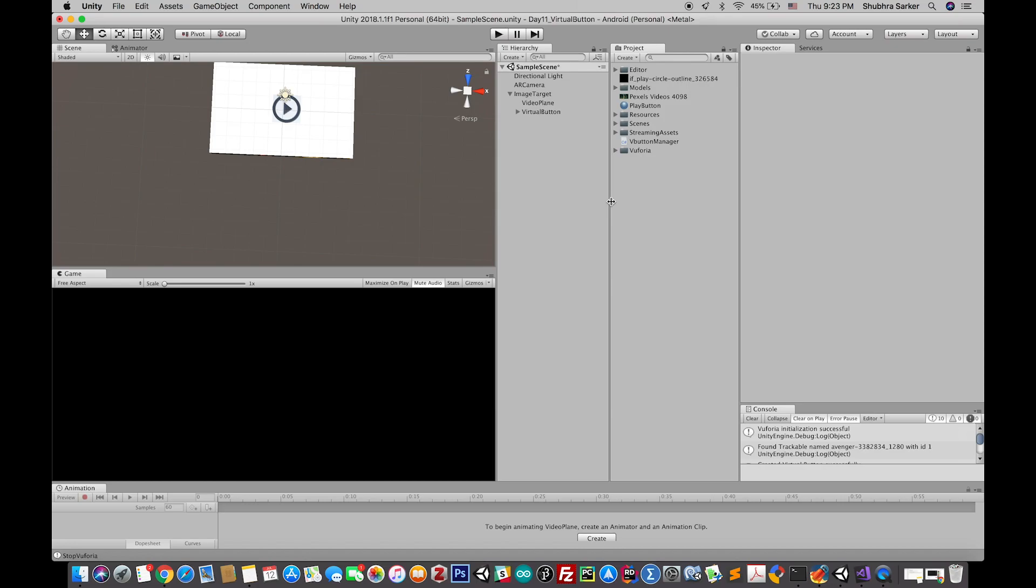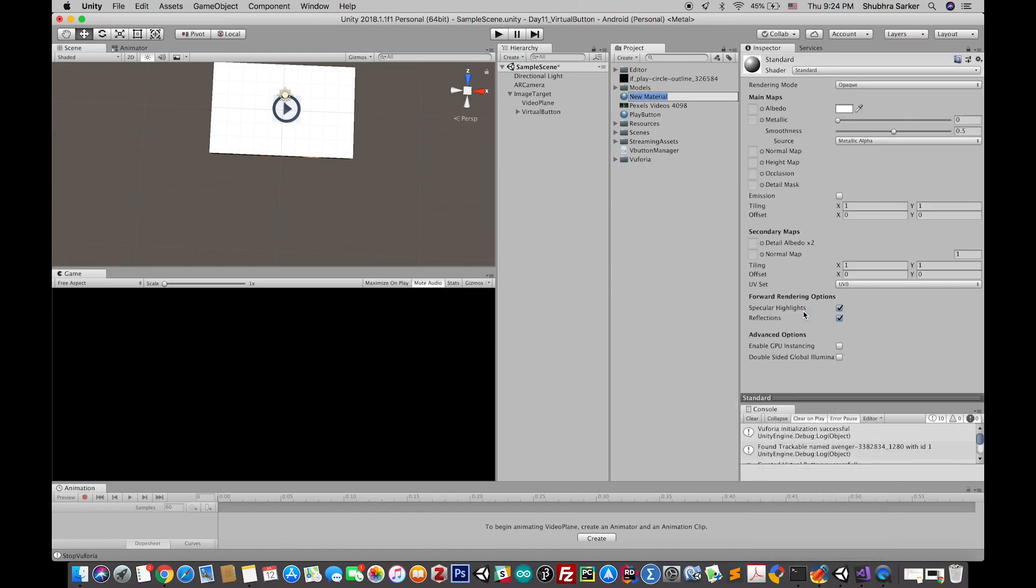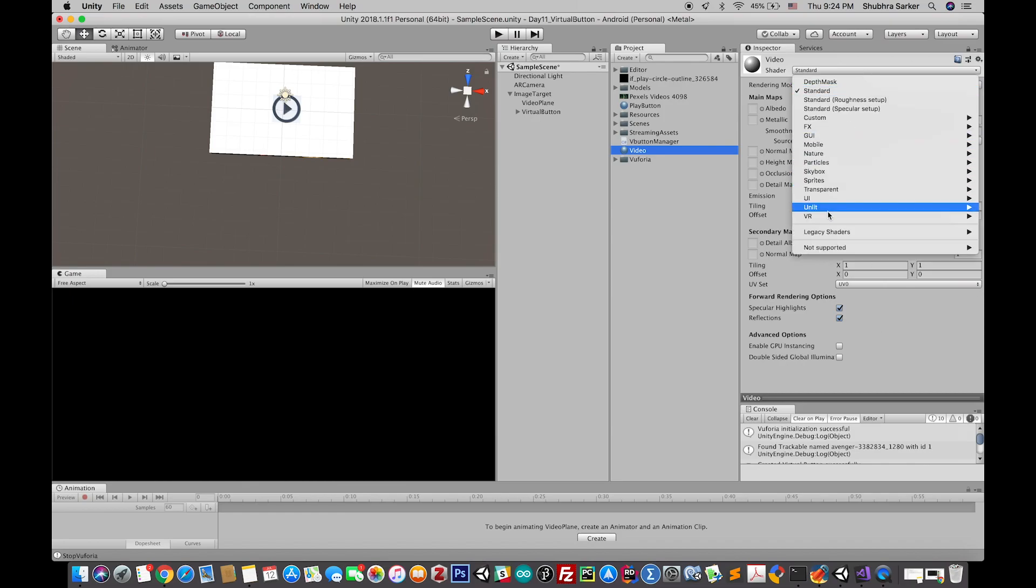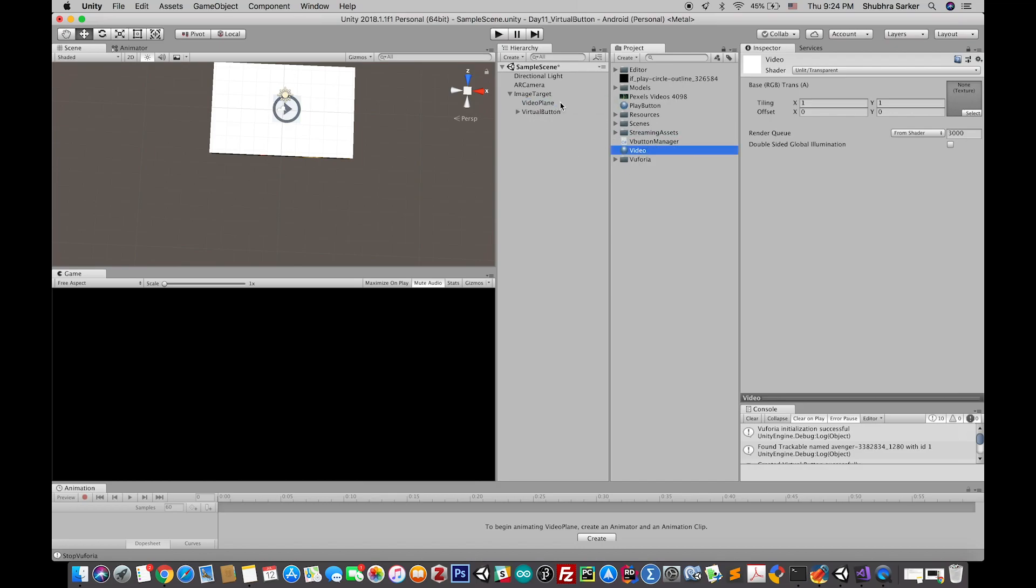Now if you have noticed that the video itself is not that clear, to fix that you could easily create a new material. Rather than using this standard shader you could use this unlit and transparent shader. Drag and drop this material to the video plane and this will make the video more clear. There are a lot of other options in this video player that I haven't discussed in this tutorial.